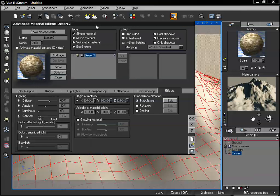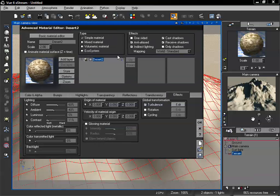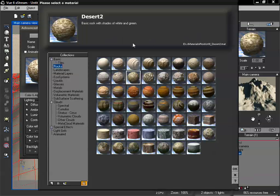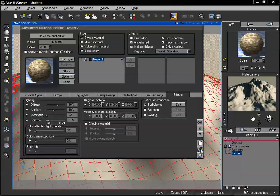Now we can see this material layer showing up, but we currently don't have anything else to add to the top of that. So I'm going to select add layer, which is going to bring up our browser again, and we can select another material to add on the top. I'm going to use our brown rock because that will show up in good contrast between the two, and click OK.